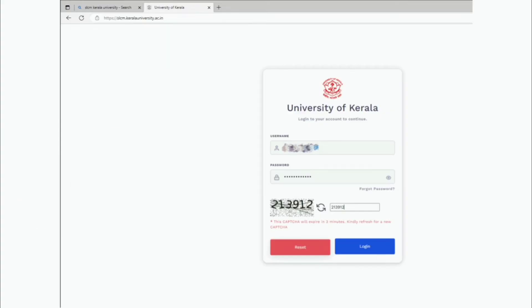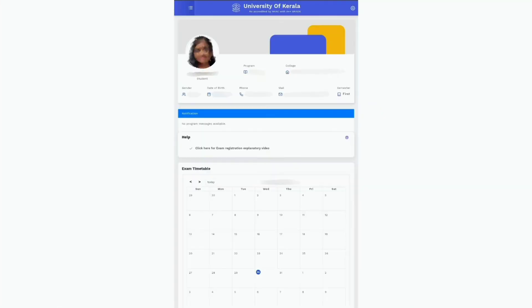If you don't understand the CAPTCHA, refresh the page for a new one. Then tap on the login option. Once you're logged in, your student profile will open.